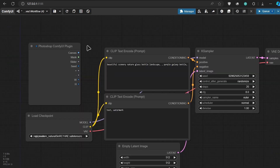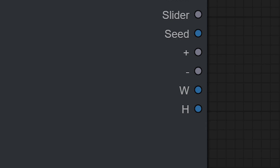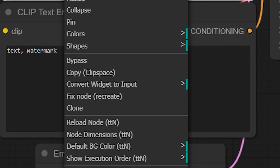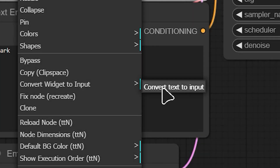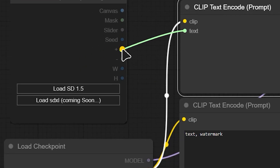As you can see, there are multiple inputs on our node like canvas, mask, sliders, seed, positive and negative prompt, and also the width and height of the input image. For this case we only need the positive and negative text. To convert these raw texts to actual prompts, we need to connect them to the clip text encodes. So for connecting them, we need to right-click on the clip text encodes and convert widget to input.